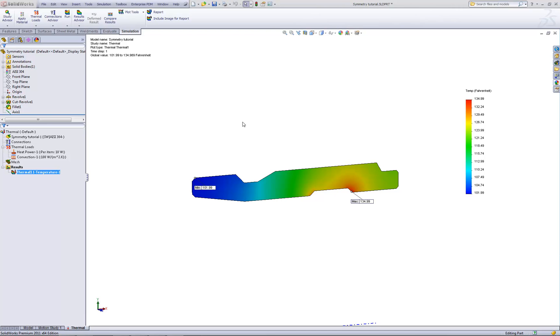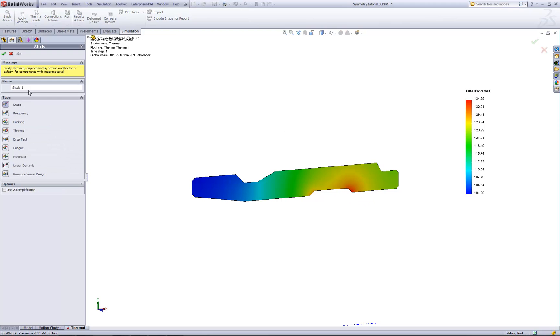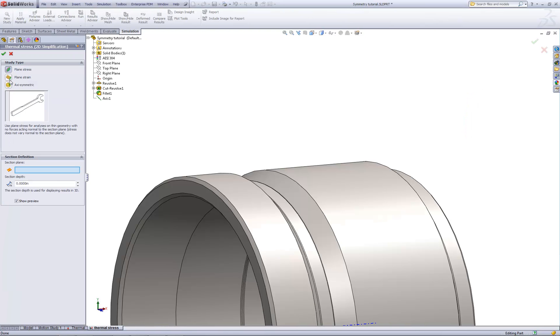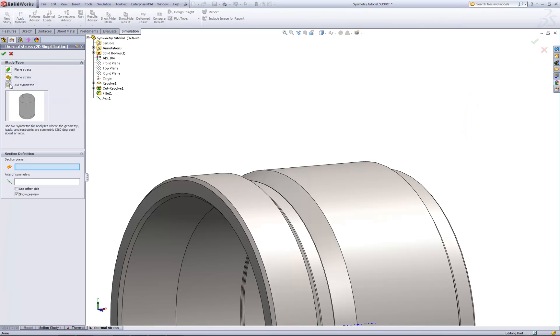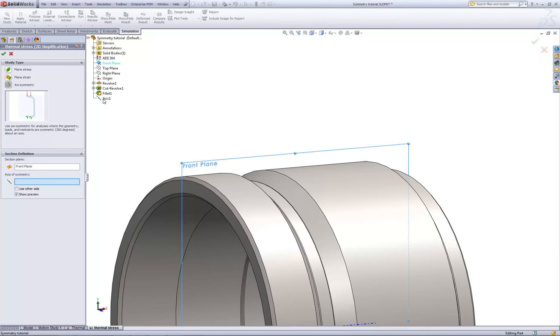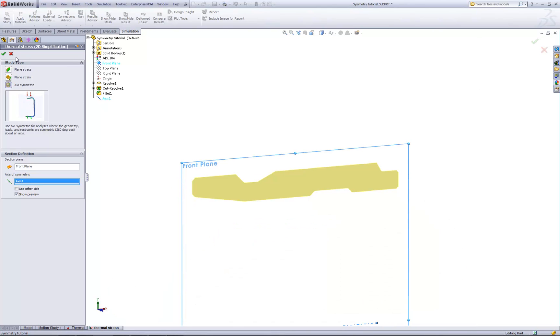To do so, we'll begin by creating a new study, and I will call this study Thermal Stress. It'll be a static study type, and I'll use the 2D simplification option. As in the previous video, we'd specify axisymmetric, the front plane, and the reference axis.